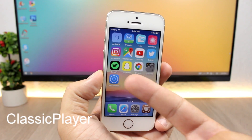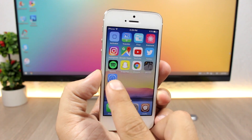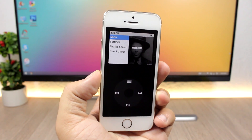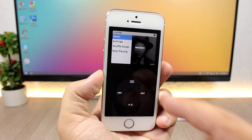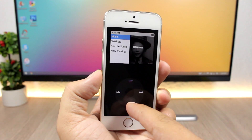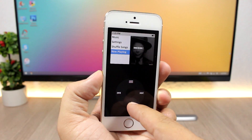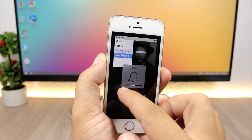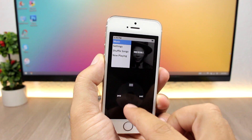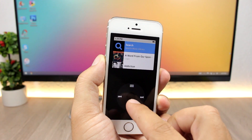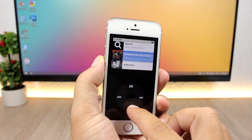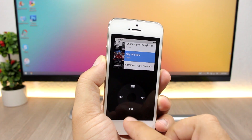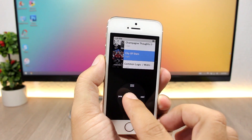The first tweak is called Classic Player and it will install an app on your device which will bring back the classic iPod player to your iOS 10 device. You have the scroll wheel here, and you also have sound effects. You can move through the music or through the settings, and you can go ahead and play songs.